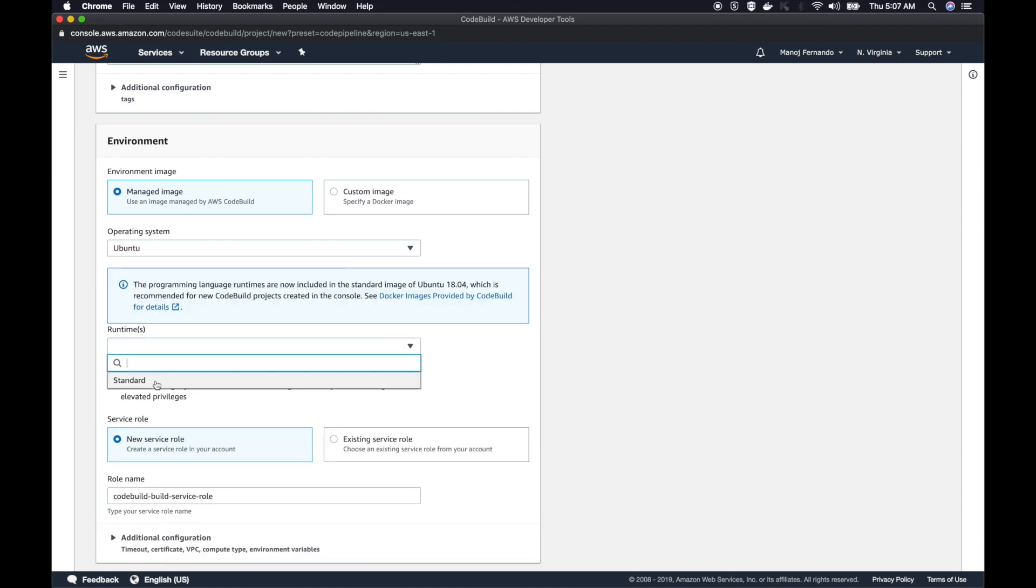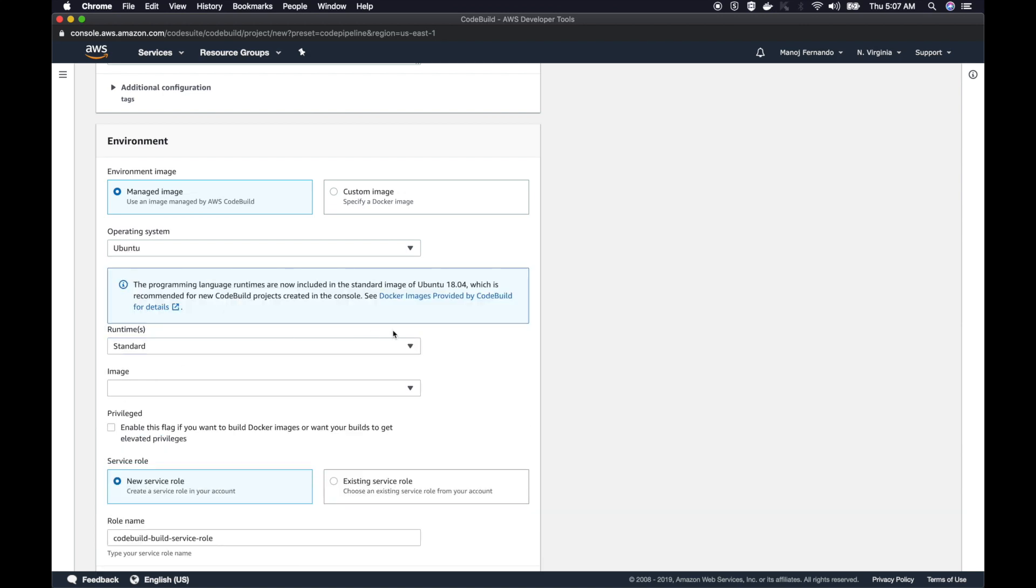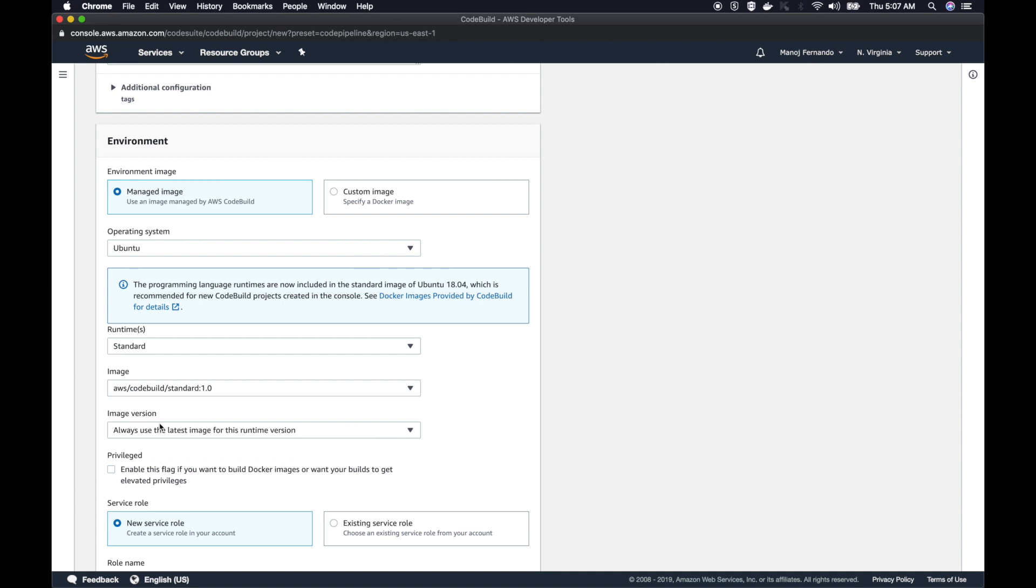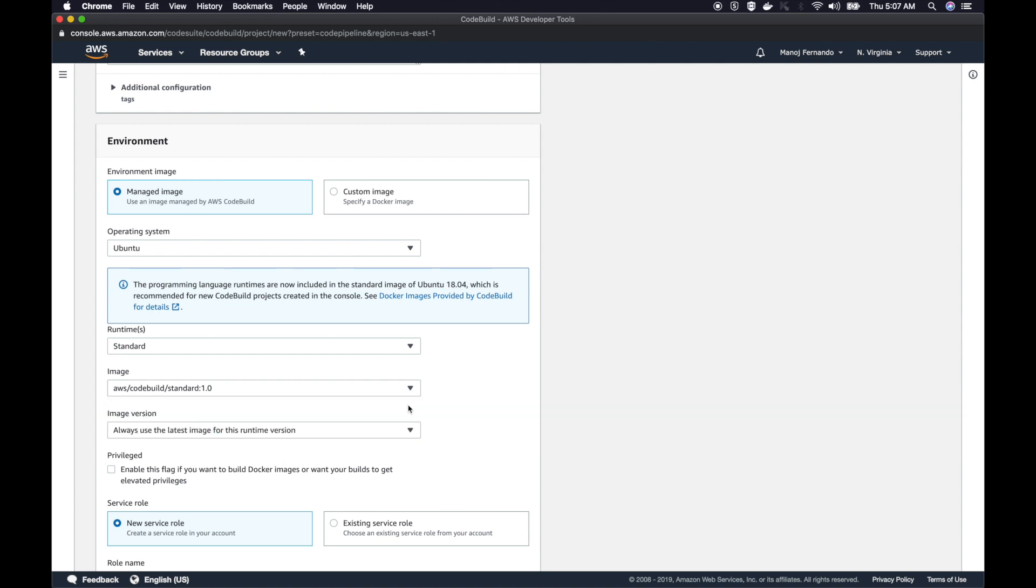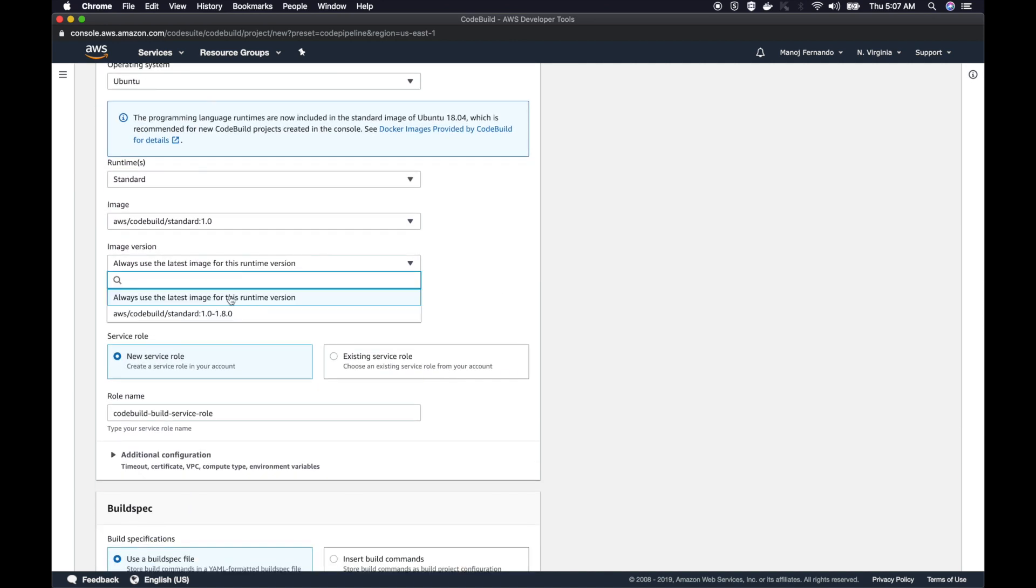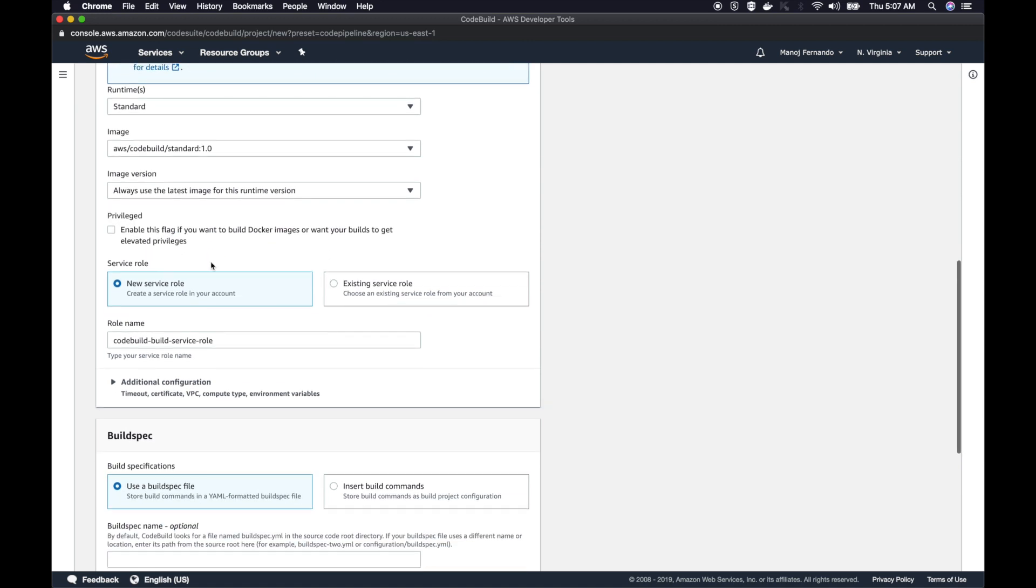You can pick the runtime as standard. I think this comes along with Docker installed. Then the image, you can pick standard 1.0. If you are picking standard 2.0, in the CodeBuild spec file you have to specifically mention the runtime. In standard 1.0 you don't have to. Select 1.0 here. The image version, always use the latest. Then make sure you check this because it says enable this flag if you want to build Docker images. We are going to build the Docker image out of the code that we get from the source stage.